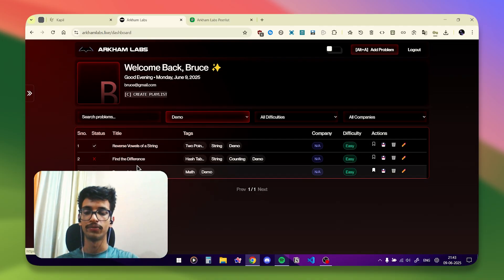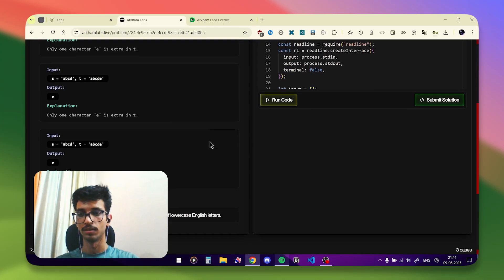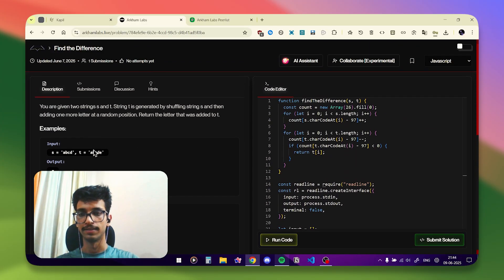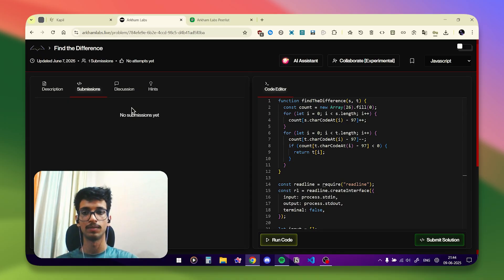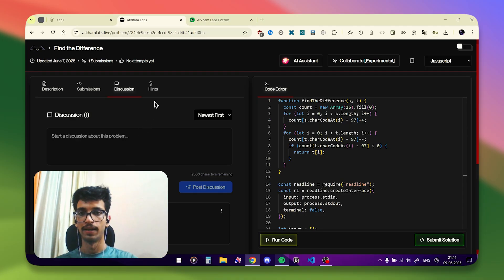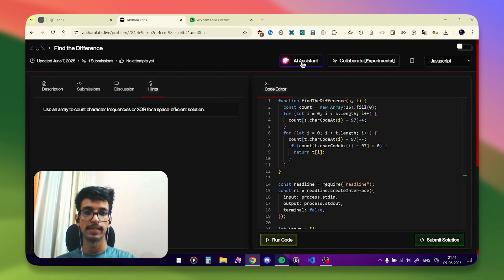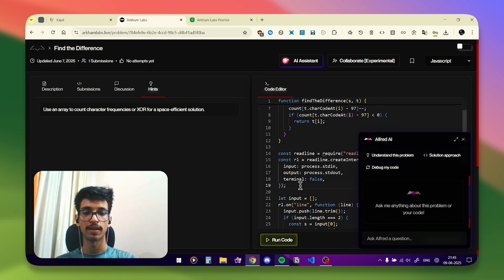There are four filters — you can search problems by name or by tags. If I go to the 'Find Difference' problem, you can see the coding interface with all the test case examples. There's a Run button that runs your code and shows whether you're passing the test cases, but it doesn't create a submission. To submit, you click 'Submit Solution.' You can also see all your previous submissions. There's a Discussion tab where you can discuss approaches or ask doubts, and there are hints. I've also added an AI assistant — it has context about which problem you're solving and the code in the editor.